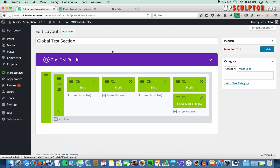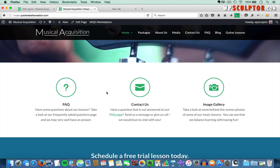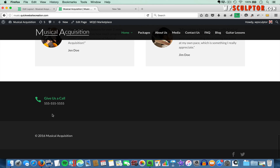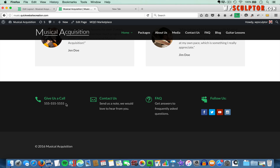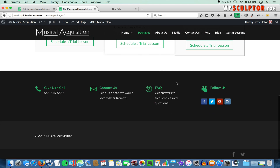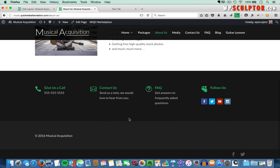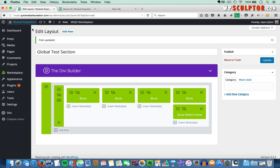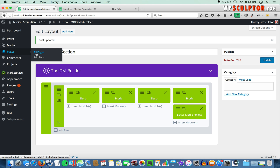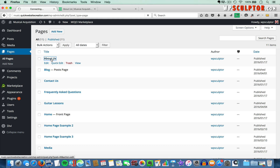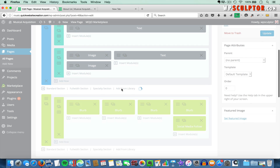As soon as we update this global test section, we're going to notice that when we view the front end, all of these changes are reflected across every page containing that global section. On our home page, if we scroll down to the bottom — before we refresh we've got the old version — and then when we refresh, we have all the updates. If I open up the Packages page, since I added the global module there, you see it updated. And if I open the About page, you'll see it all updated. It's a really wonderful feature. We can edit the global section from any page that contains it and it stays in sync.